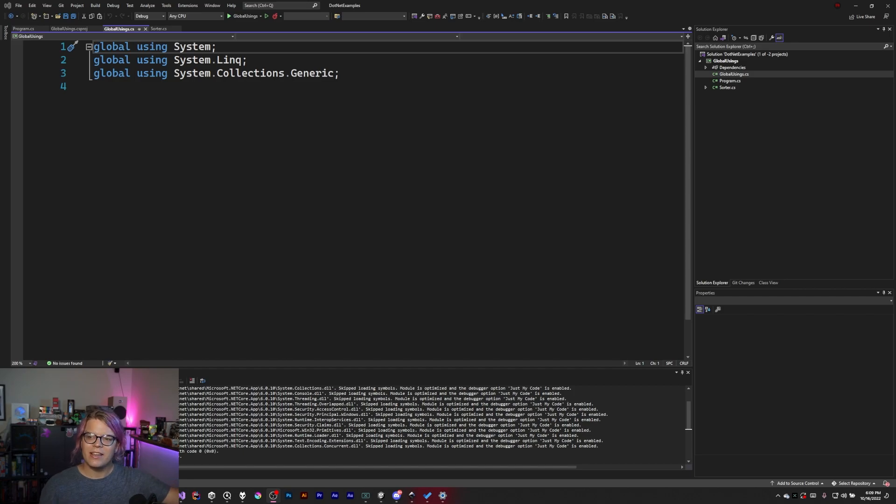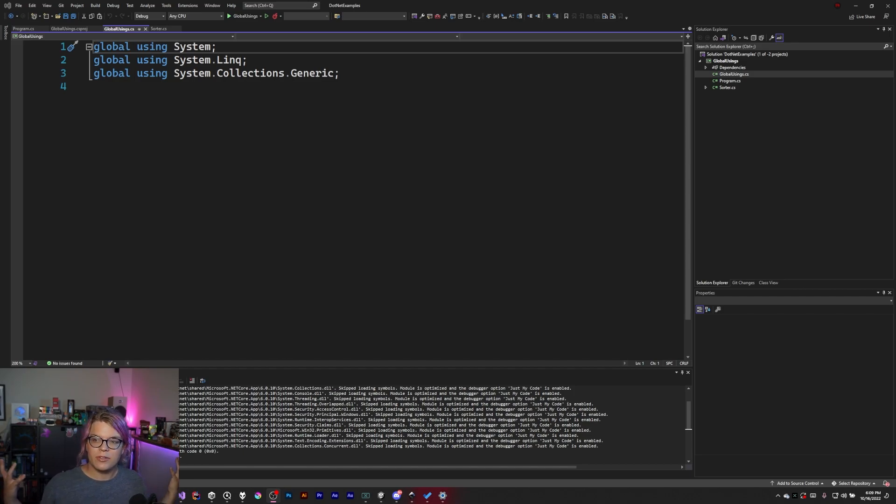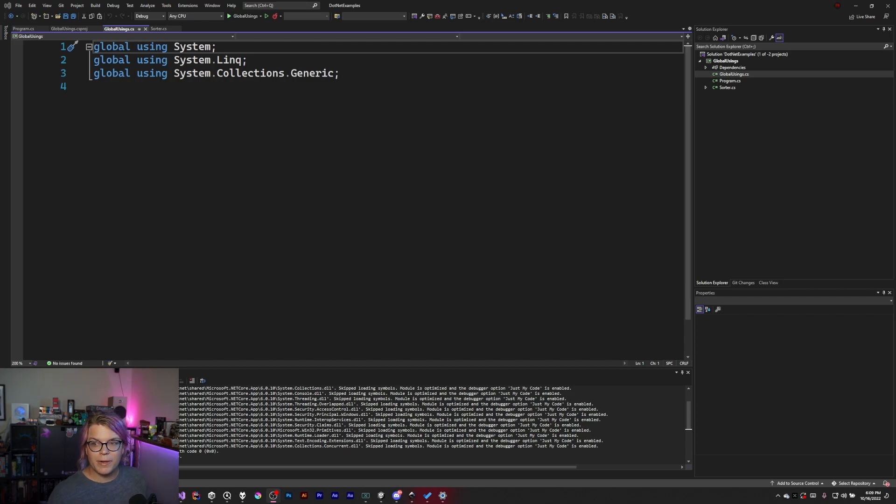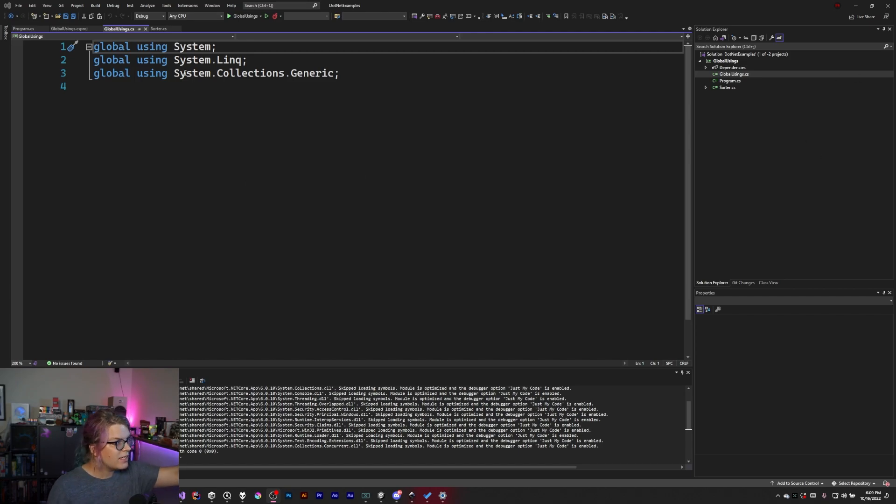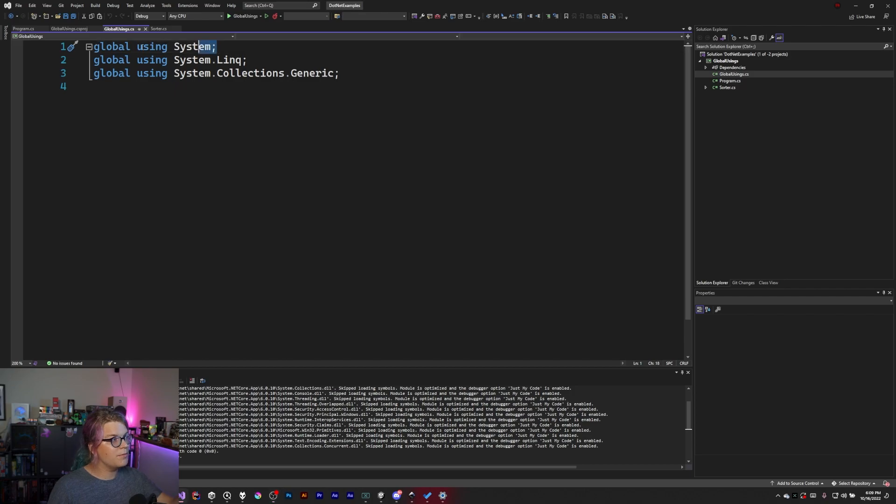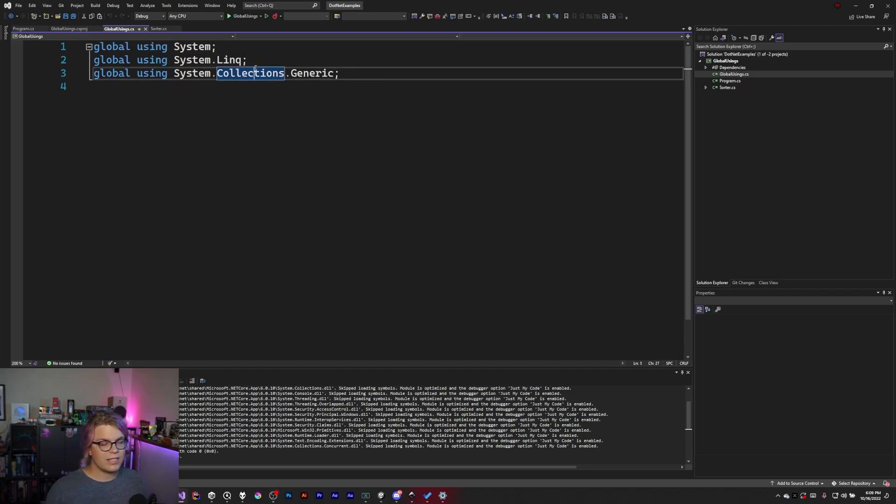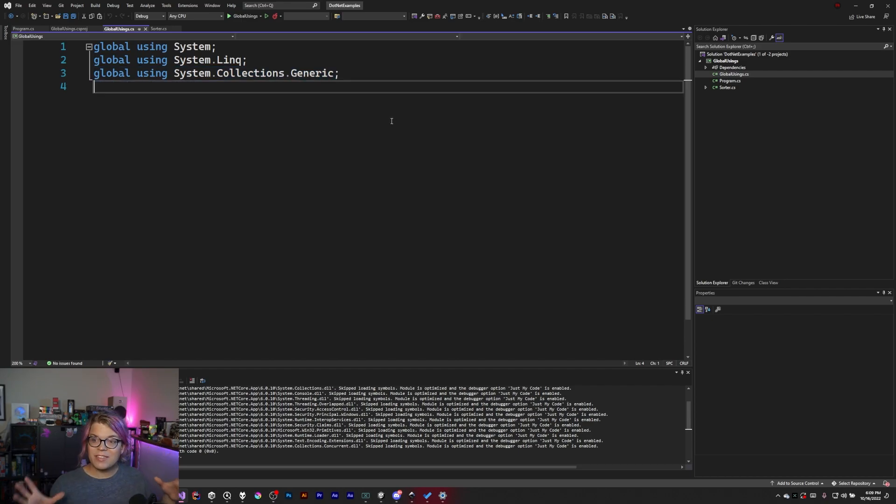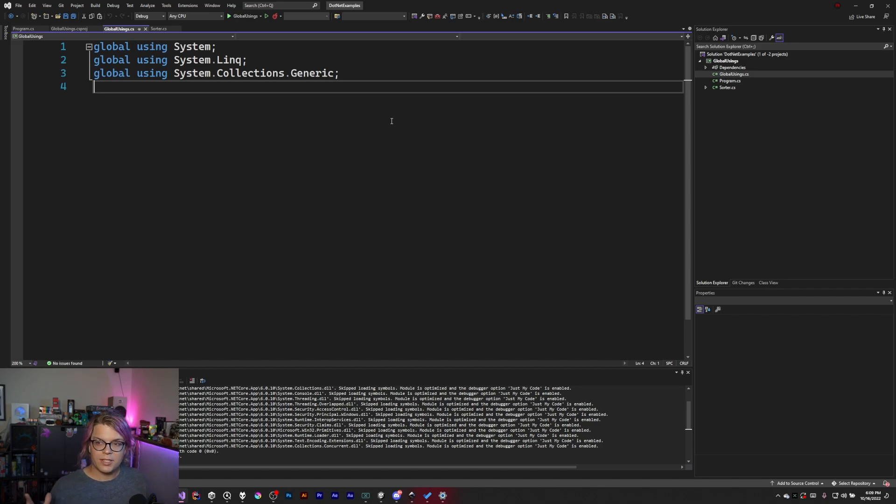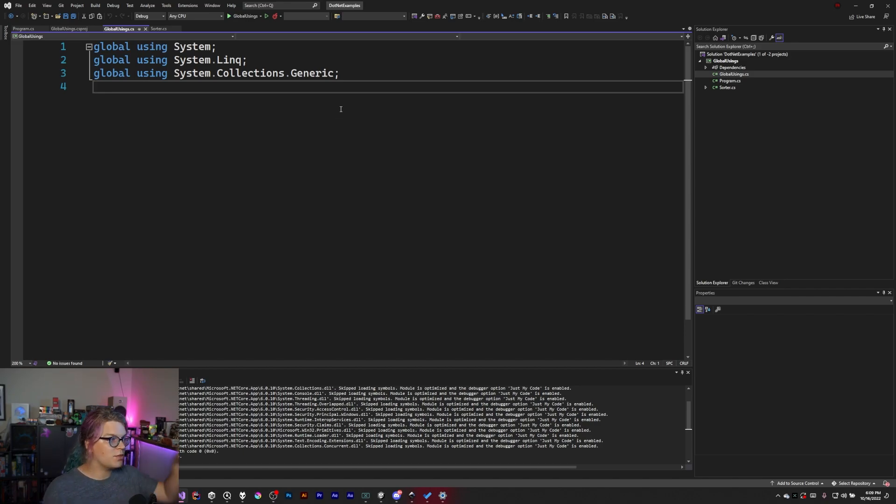Previously we were working on using global usings as a way to include a namespace across our project when we're compiling. There's actually a way to do some of what I did in that video automatically. In this case we included things like system and system.linq in our project as well as the collections. Some of this is already included for you if you create a new C# project using .NET 6. That's the feature we're going to take advantage of.